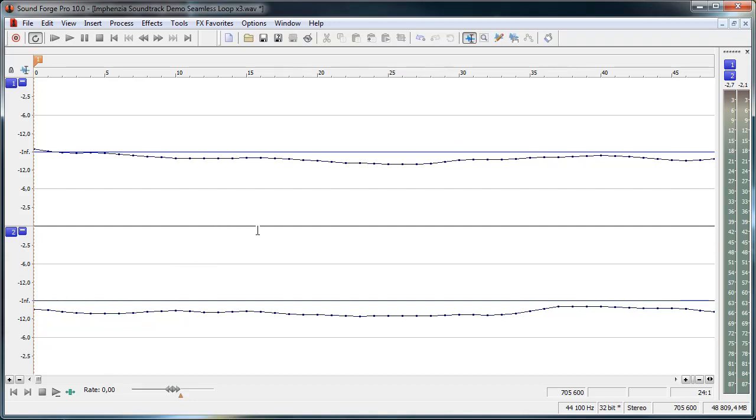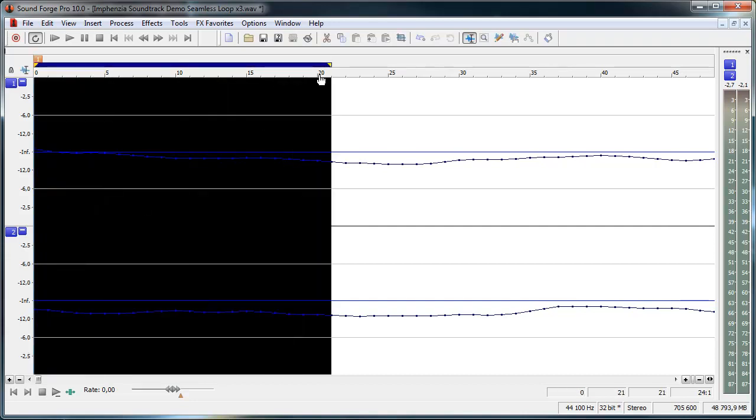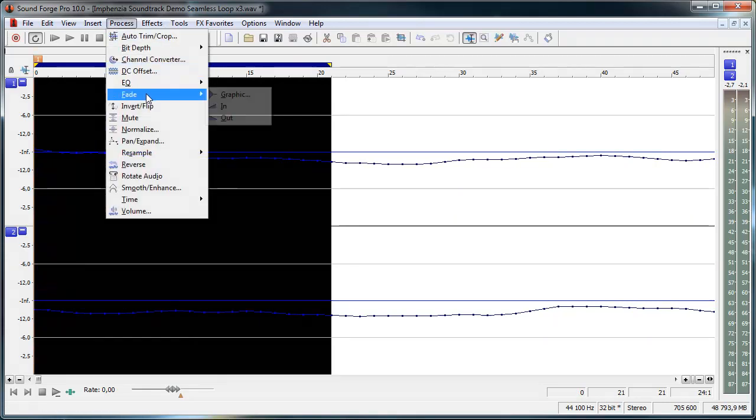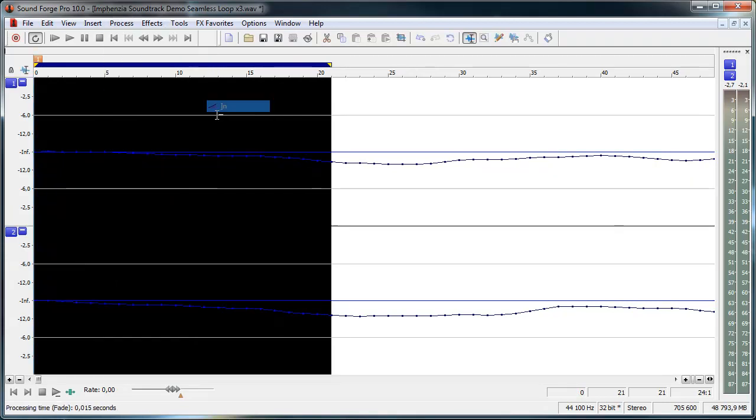And what I do is I just select the first 20 samples, so a very small set of samples, and I'll fade that in.